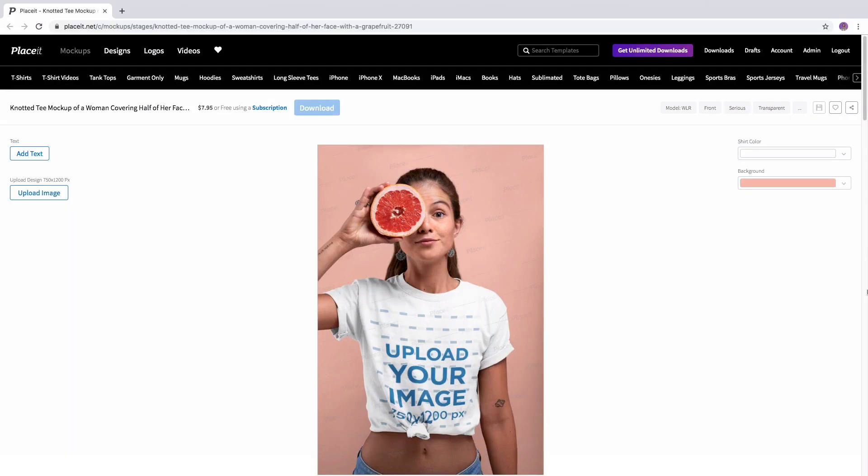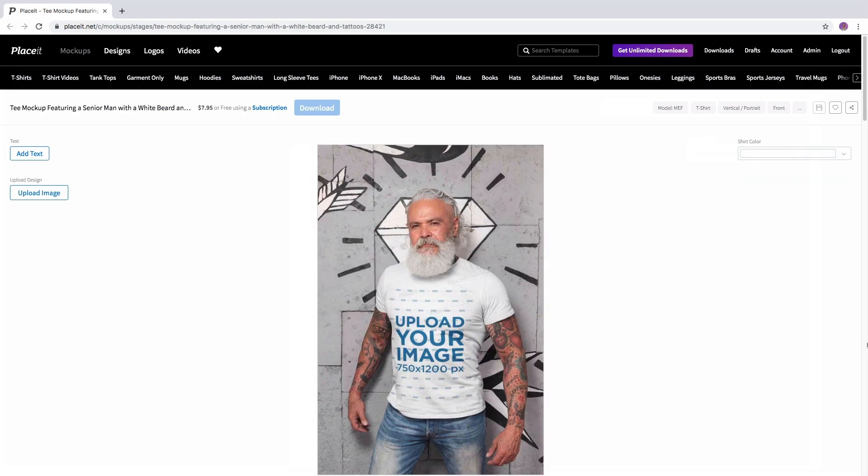Hello! In this video I'll show you how easy it is to download a mockup on Placeit.